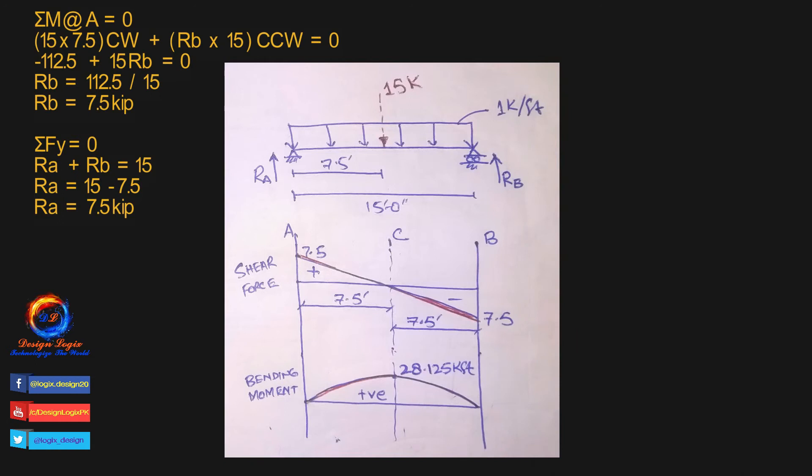This is shear force and bending moment diagram. For shear force diagram, we have 7.5 kip reaction force at joint A, so shear force will be 7.5 kip at joint A. Then UDL resultant of 15 kip produces linear shear force in downward direction, so at joint B it will be 7.5 minus 15 equals minus 7.5 kip, and there is 7.5 kip reaction force at joint B acting upward direction to make shear force to zero.